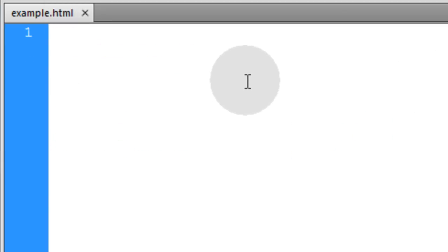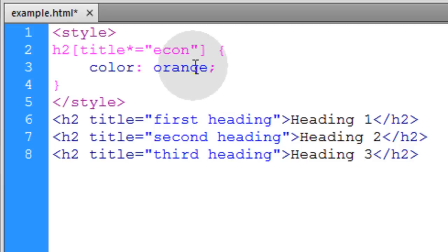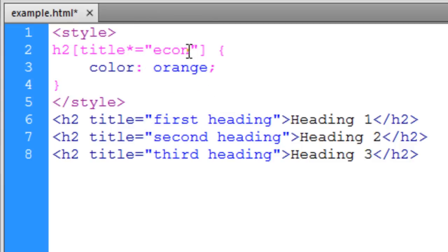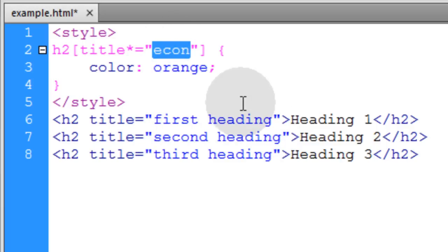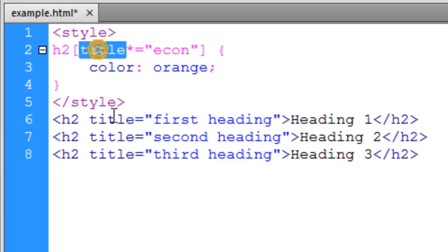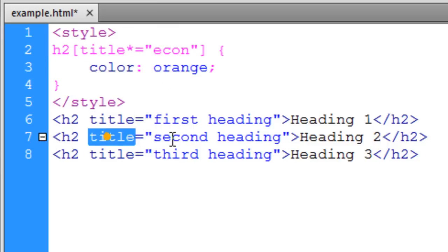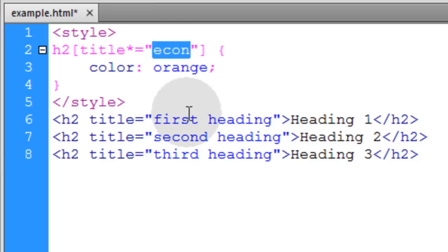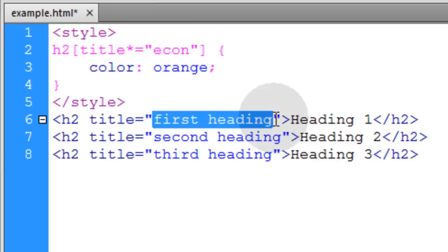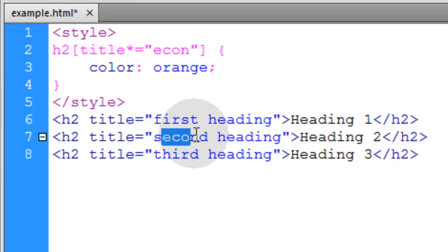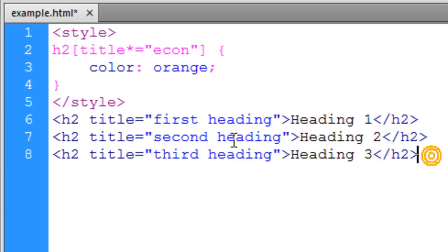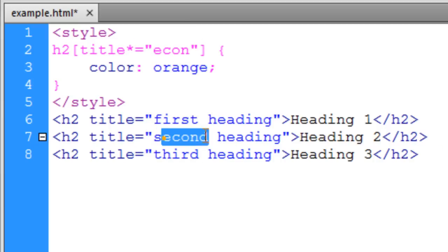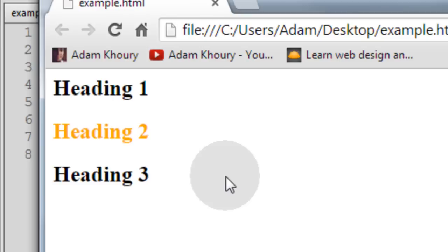Now this next attribute selector allows you to select elements if anywhere within the element's title value there is this substring found. So let's look in these title values down here to see if this substring is in any of them. It's not in that one and there it is right there, econ. So that means this second one is going to be selected because that substring is found anywhere within its value and there you go.